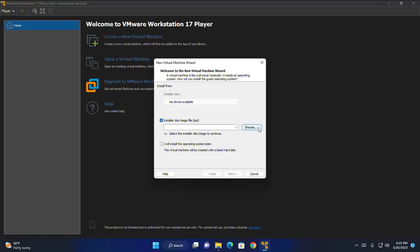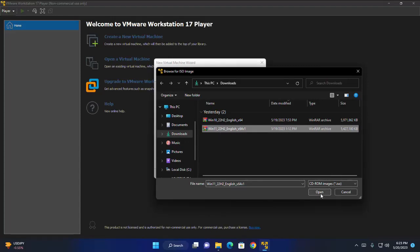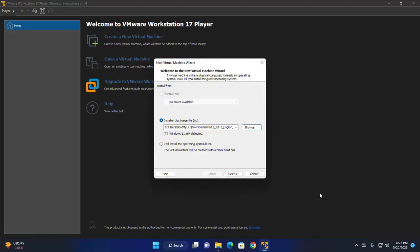I already have downloaded Windows 11 ISO file. Select disk image file and then open. OK. Now click on next.